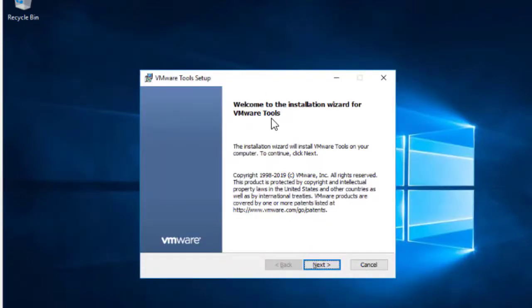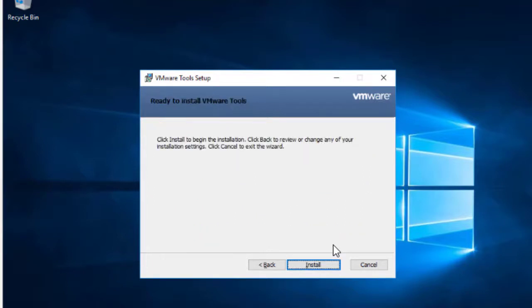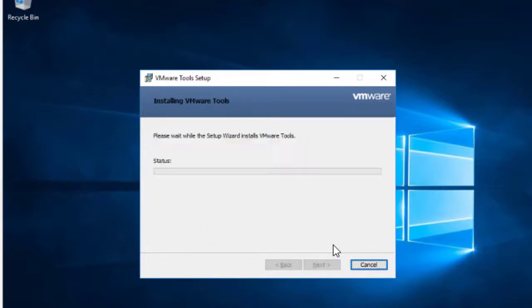Okay, so now we are on the VMware Tools setup. I will press Next and using the down arrow button, I will select Complete as the setup type. And I will press Tab to click Next and press Enter to install.